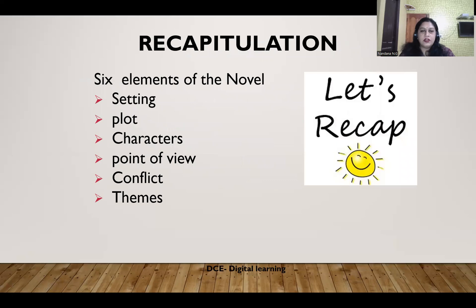Let us recap what we learnt in the previous session. The previous session focused on the six elements of the novel. They are: setting, plot, characters, point of view, conflict, and themes.